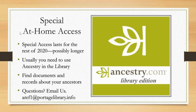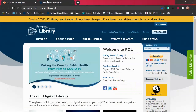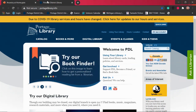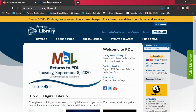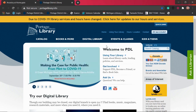So let's go ahead and try accessing Ancestry from Home. You'll want to start at the library website, which if you're unfamiliar with that is portagelibrary.info. Once you go there it will bring you to our home screen, and on our home screen we have a tab called Digital Library. It's right here in the middle of the screen and you'll want to click on that to go to our online resources. So let's go ahead and click Digital Library.